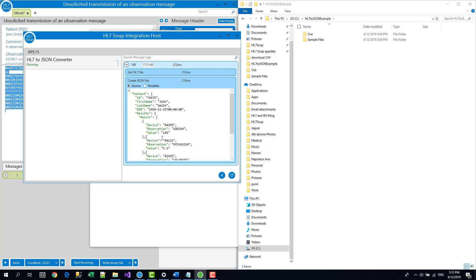So incidentally, this message log that you have here, it shows about the last thousand messages, give or take, and that's useful for diagnosing any problems that you might have.